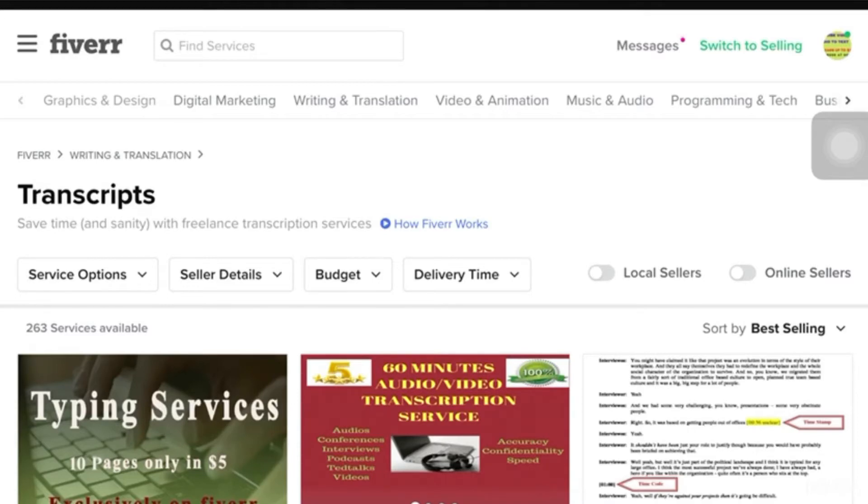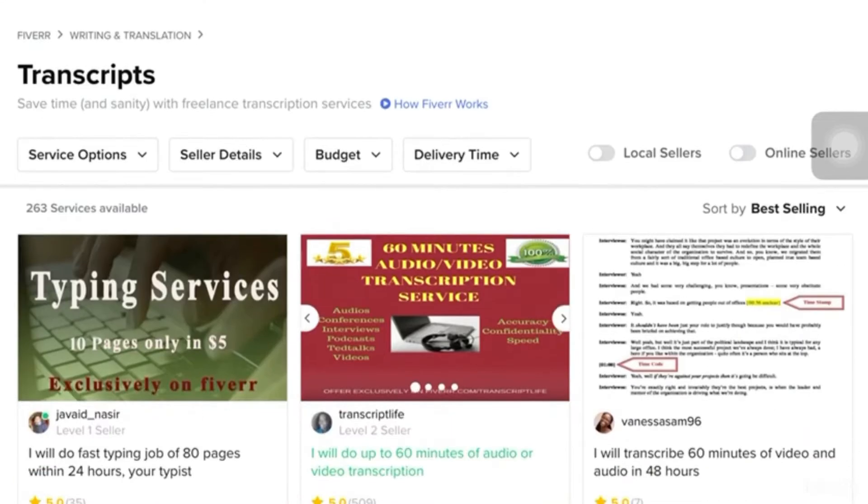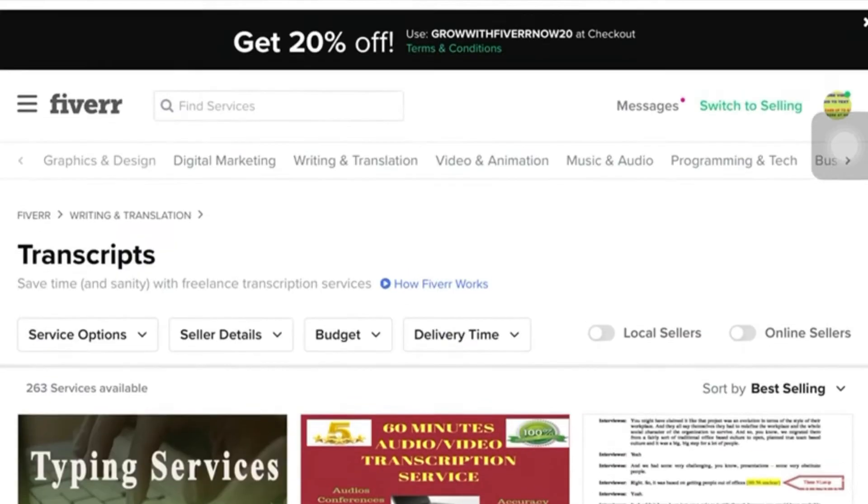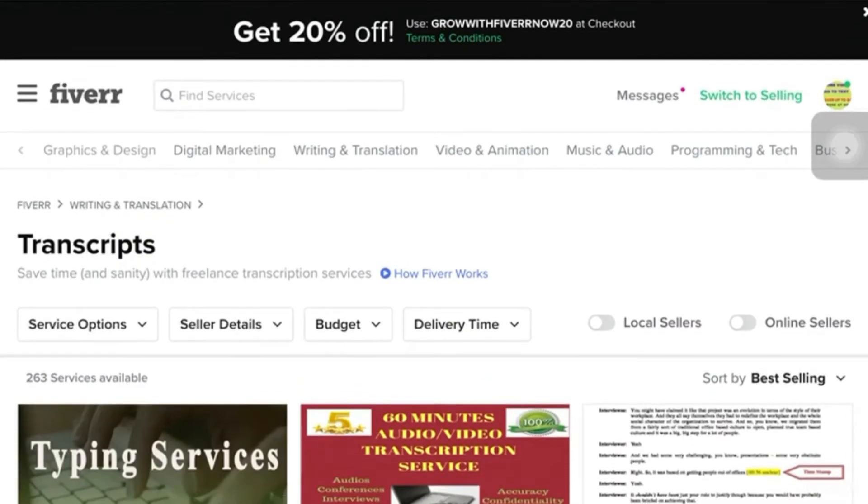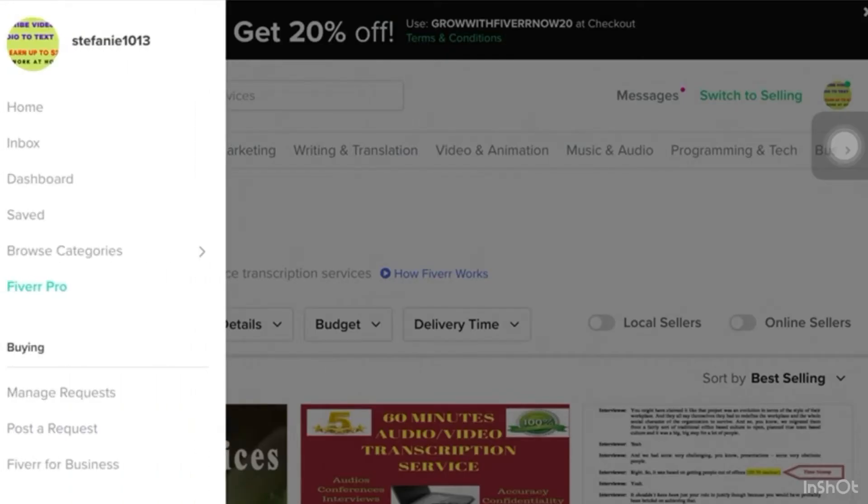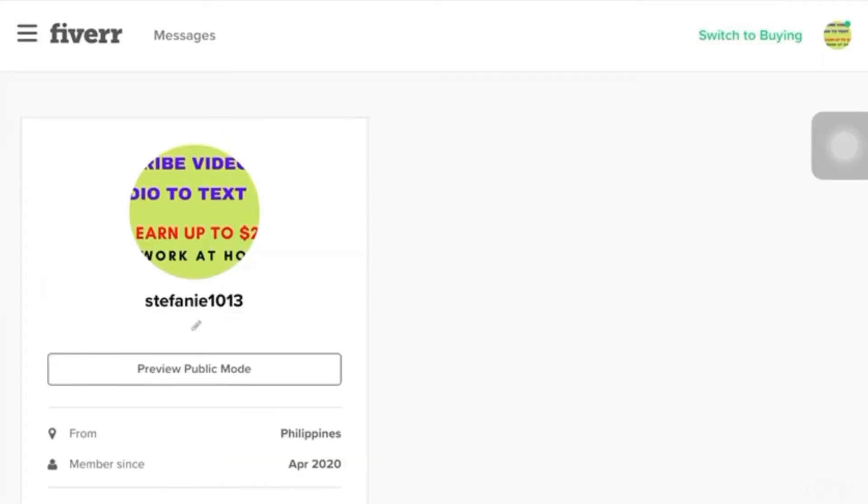So this time, we'll create a Fiverr gig. And to tell you, being a transcriptionist is one of the ways we can earn money like $5 or more. So, I'm going to show you my recent gig. Actually, I created a gig just for this tutorial.